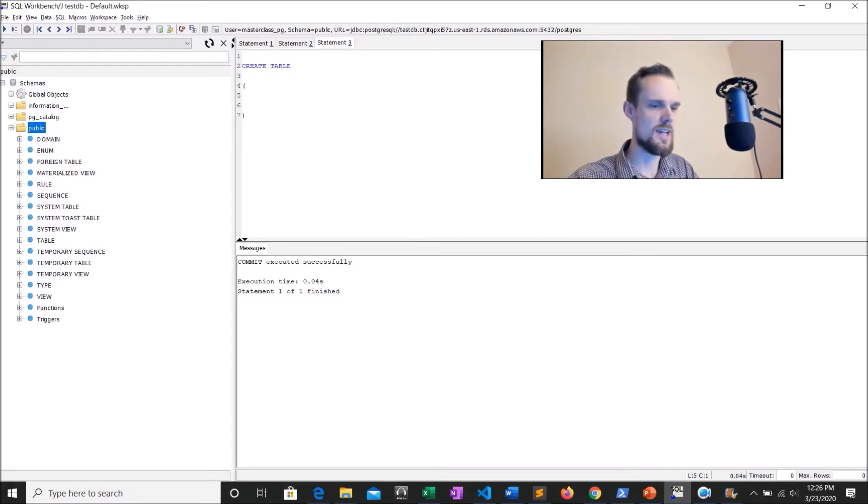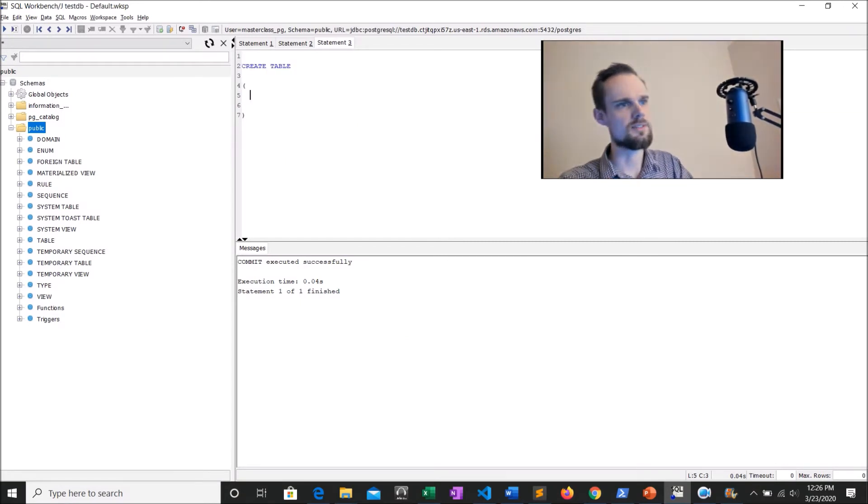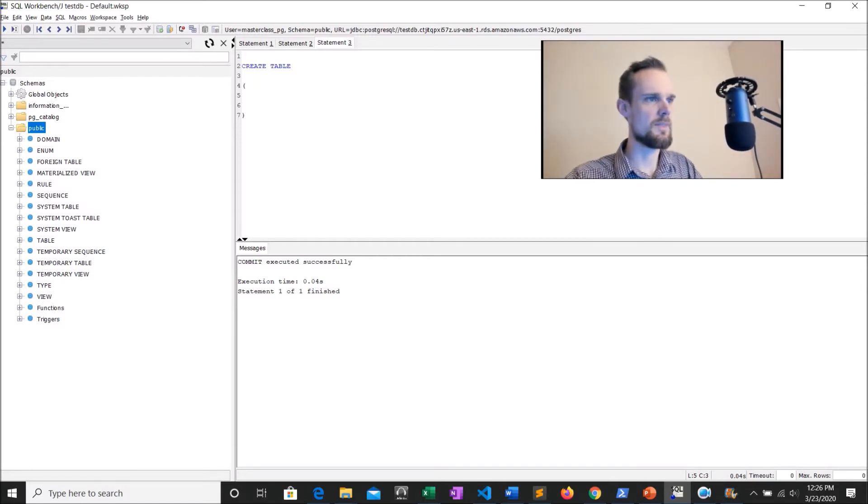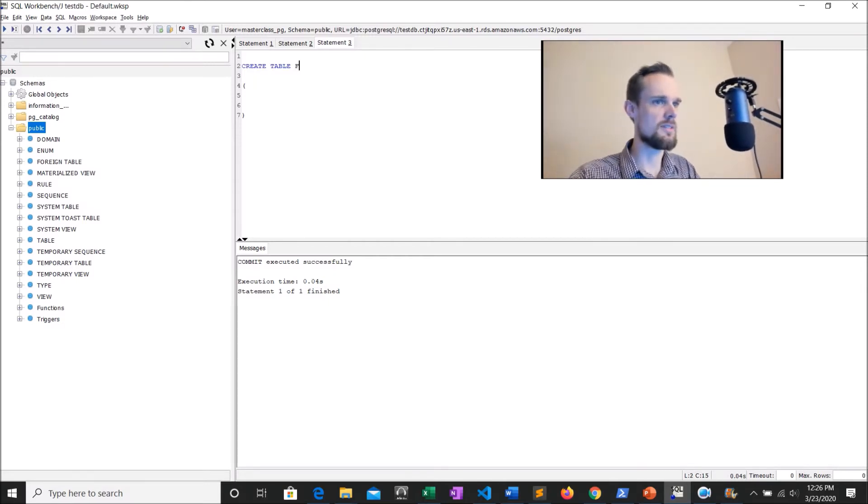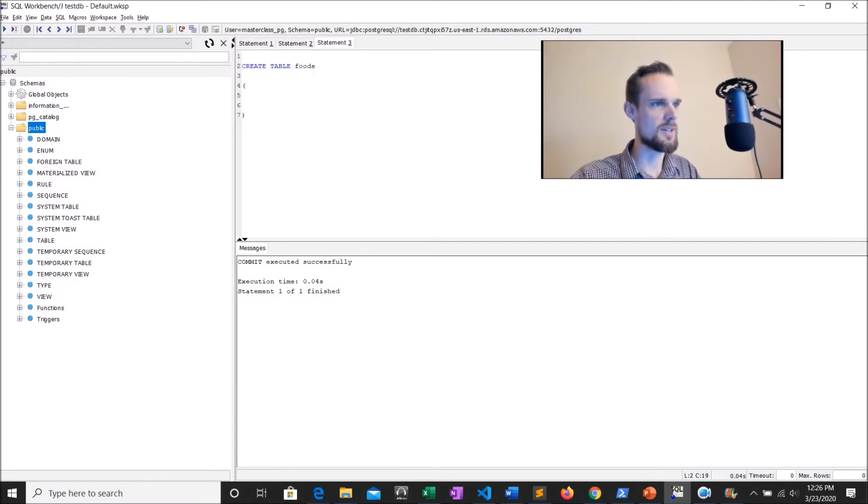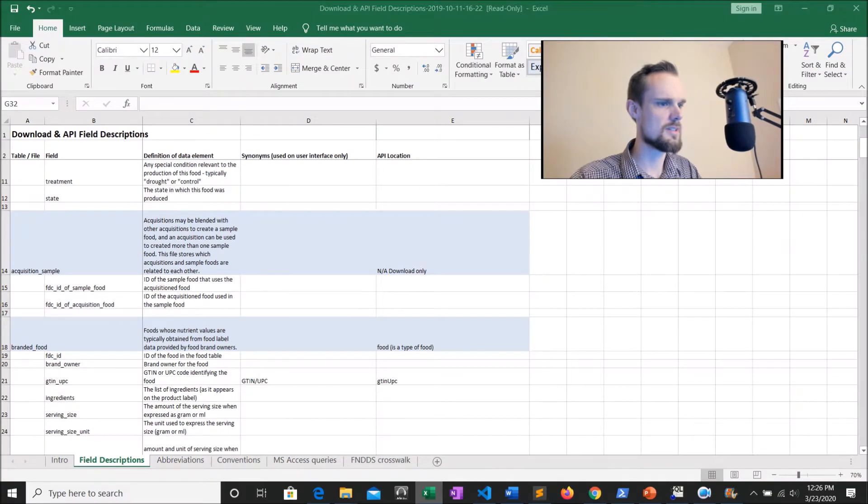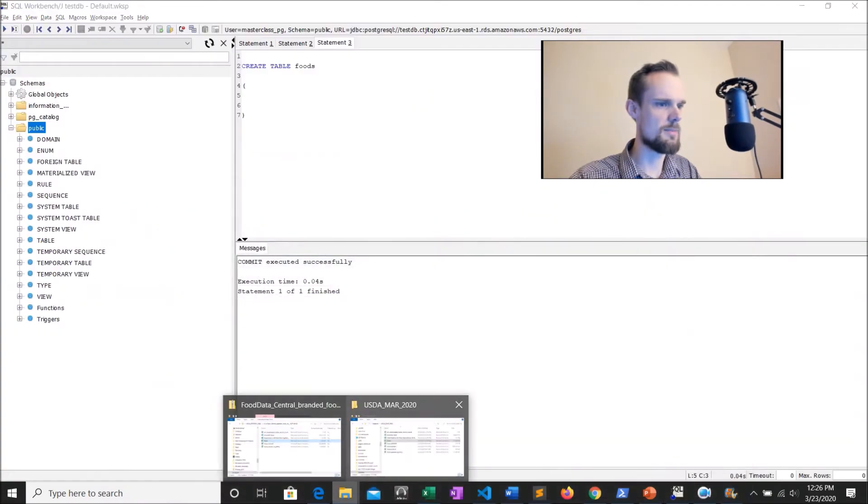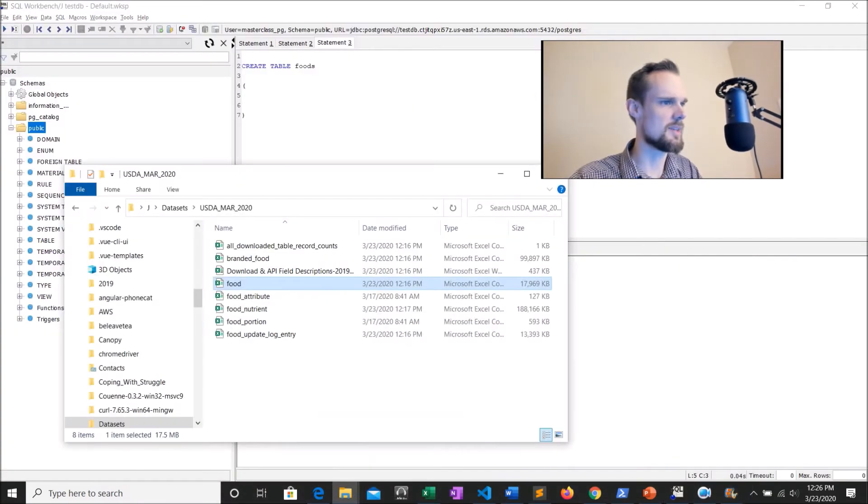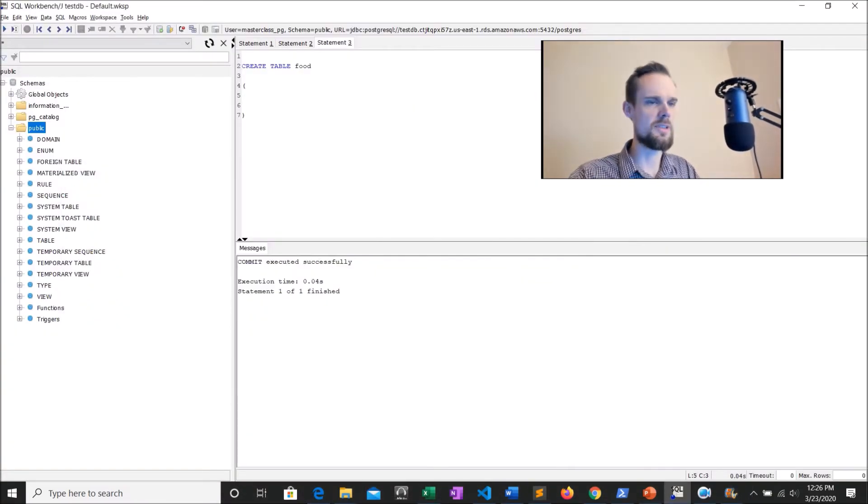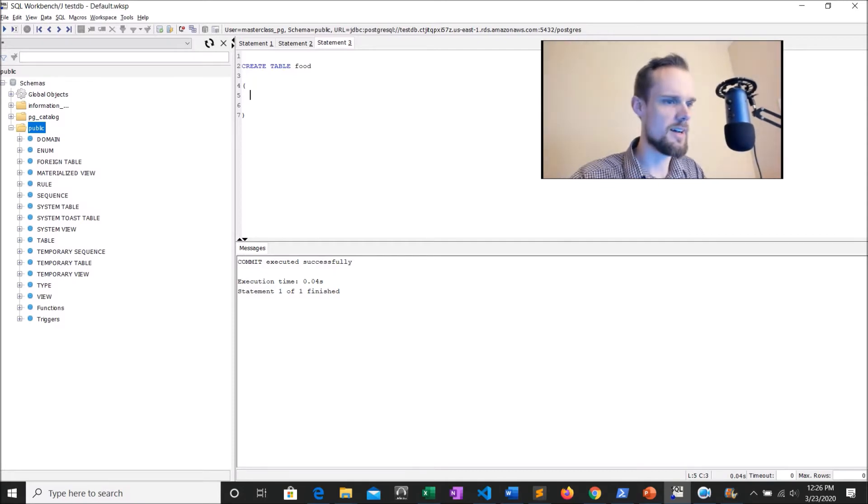And you can see I've started my create table statement. So in Postgres, it's very easy to create a table. It's just create table. Well, you do need to name the table. So in this case, I'm going to call it all lowercase foods. So food or foods, whatever the name of the CSV, I'm going to keep it the same. So our table name is going to be food. And then I'm going to go ahead and just open up the CSV. I've got it open here.